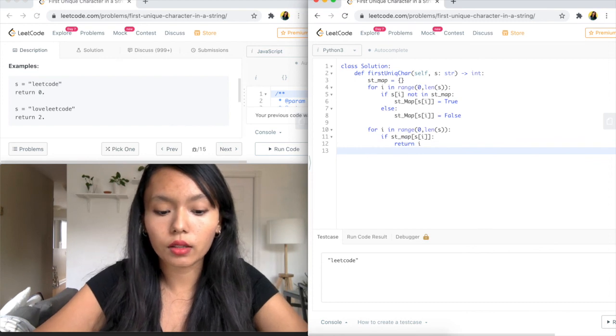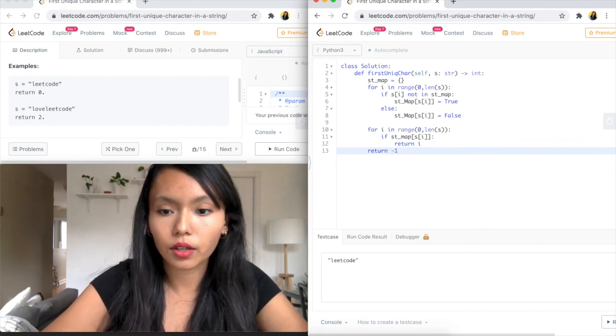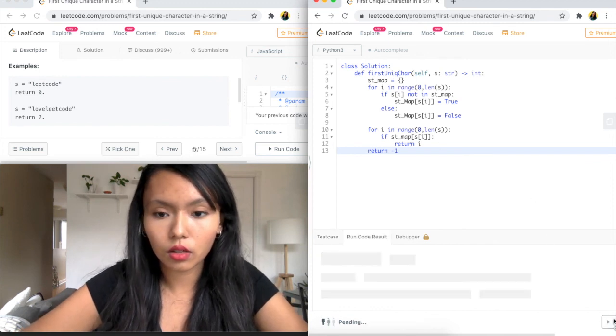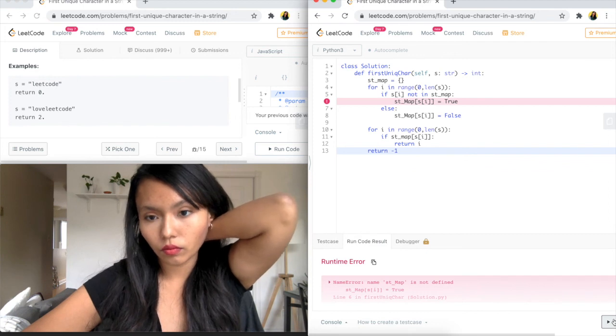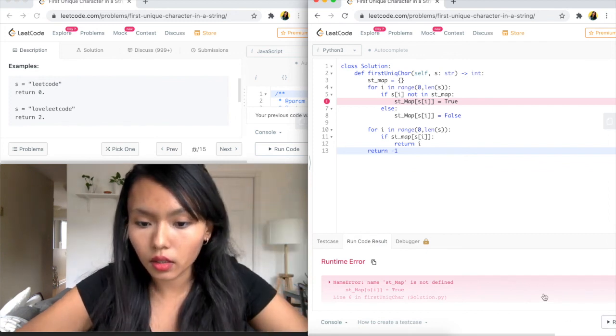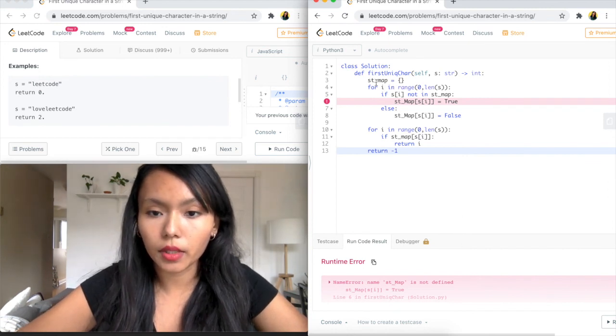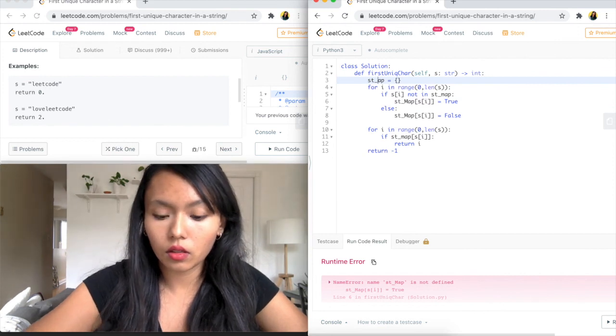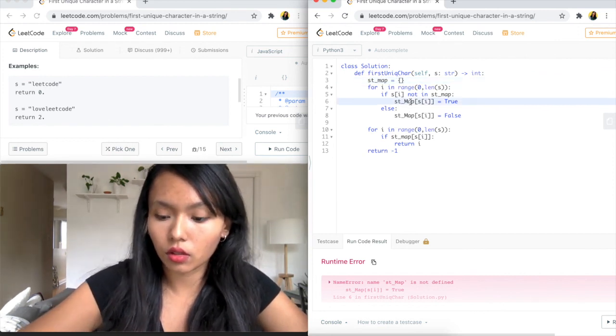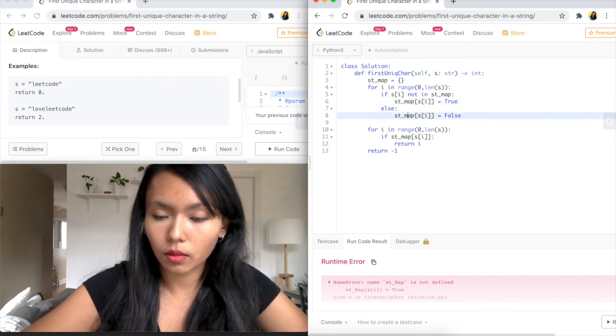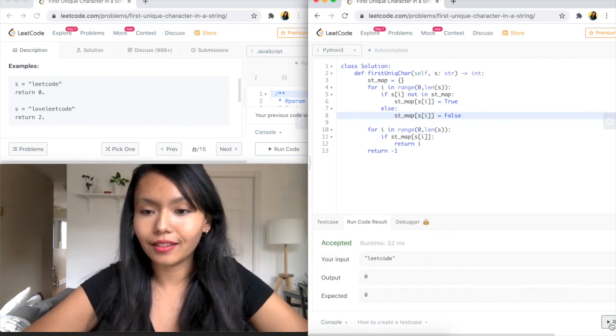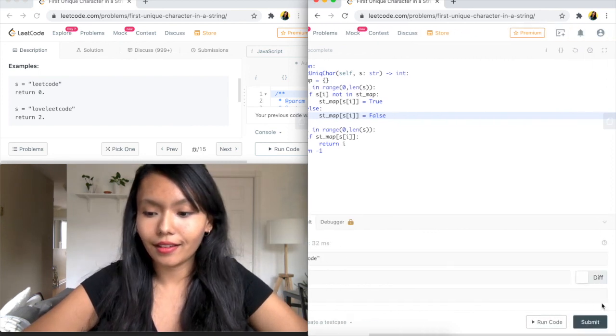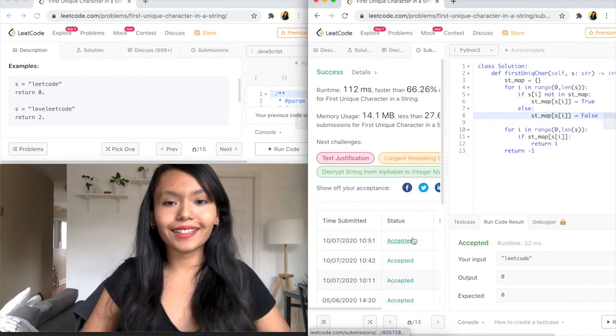Otherwise, we will return negative one means no unique character found. Okay, so I'll get this a run. str_map is not defined. Oh, I misspelled it. Okay, so it should be str_map. Yeah, let me just change this. str_map, str_map. Okay. Okay, looks good. Let me run again. Okay, awesome. Accepted. And I'm going to submit. Yay, success.